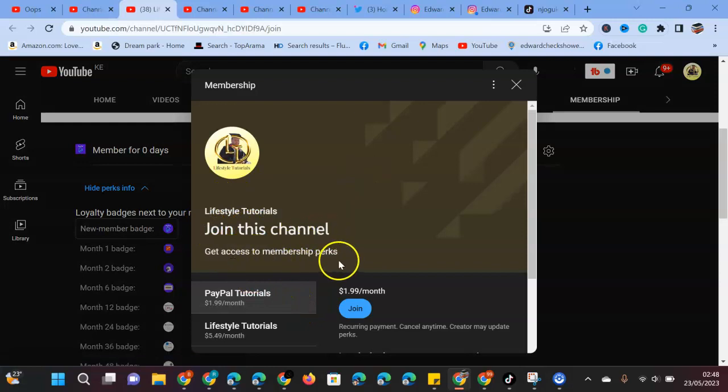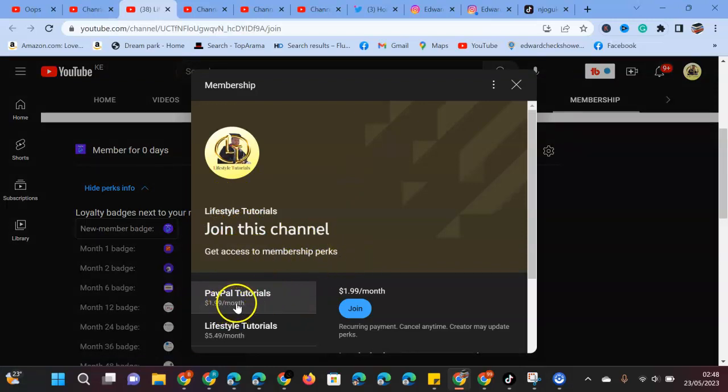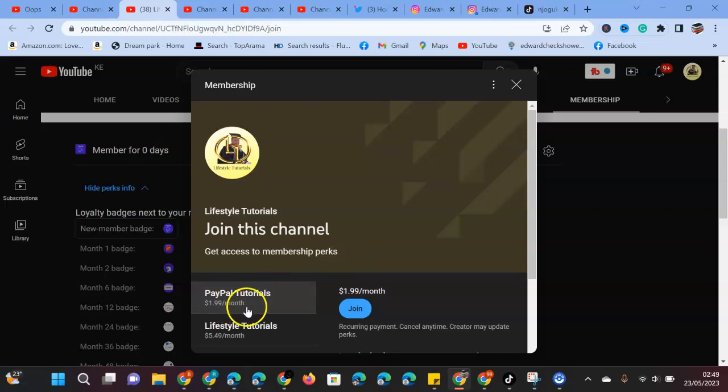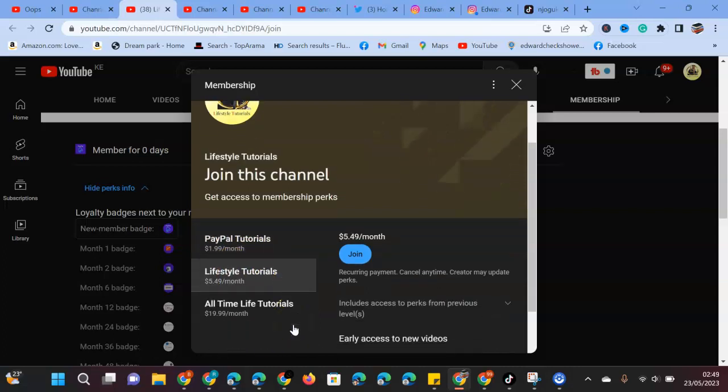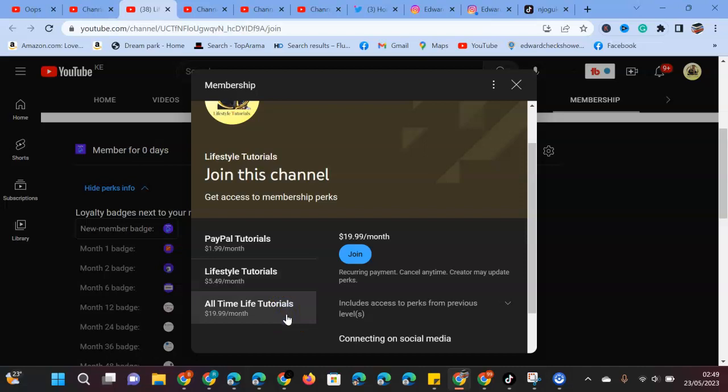You can join either a package called Paypal Tutorial at $1.99 per month for membership, or maybe Lifestyle Tutorials for $5.99, or All Time Life Tutorial at $19.99 per month.